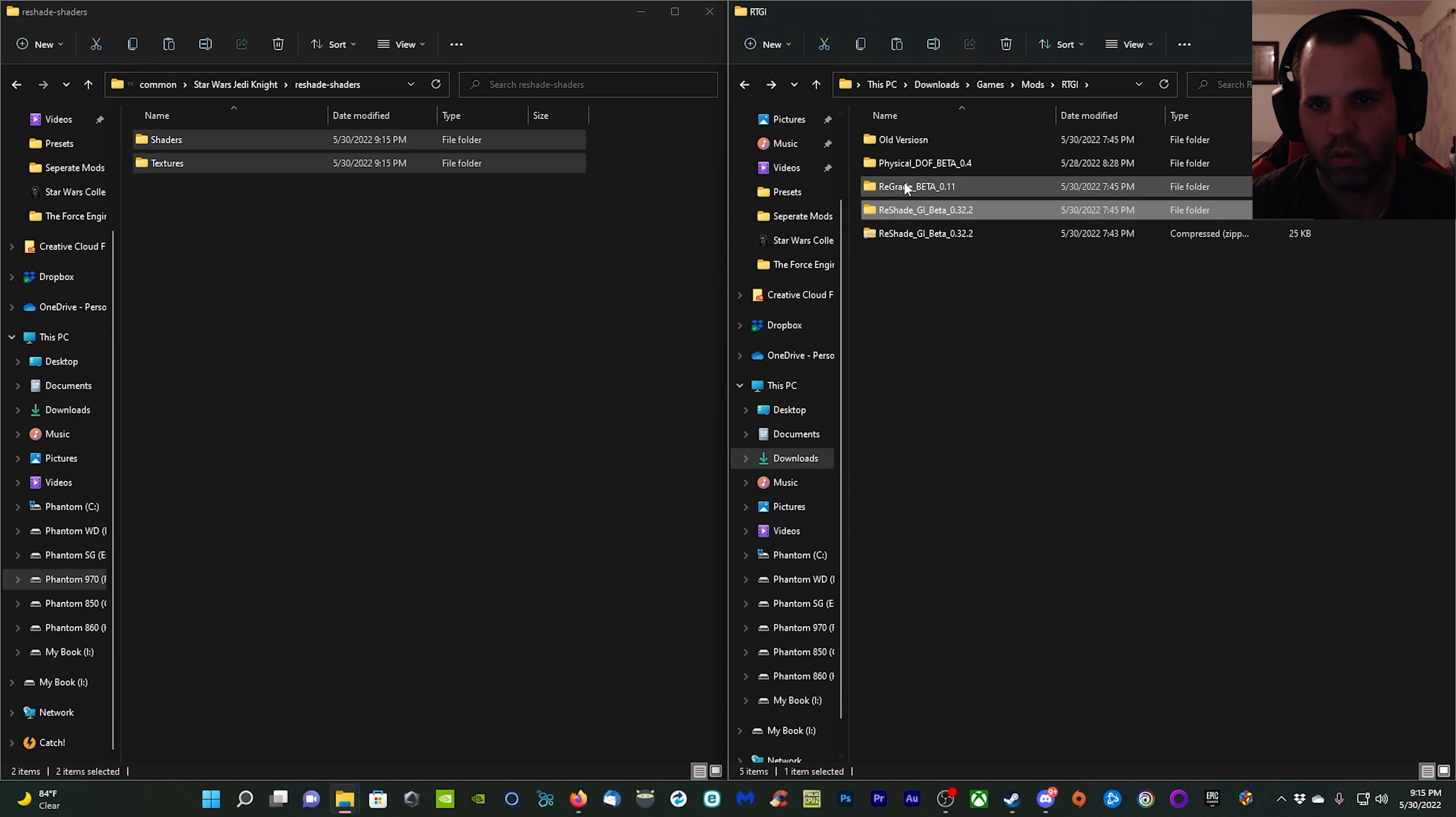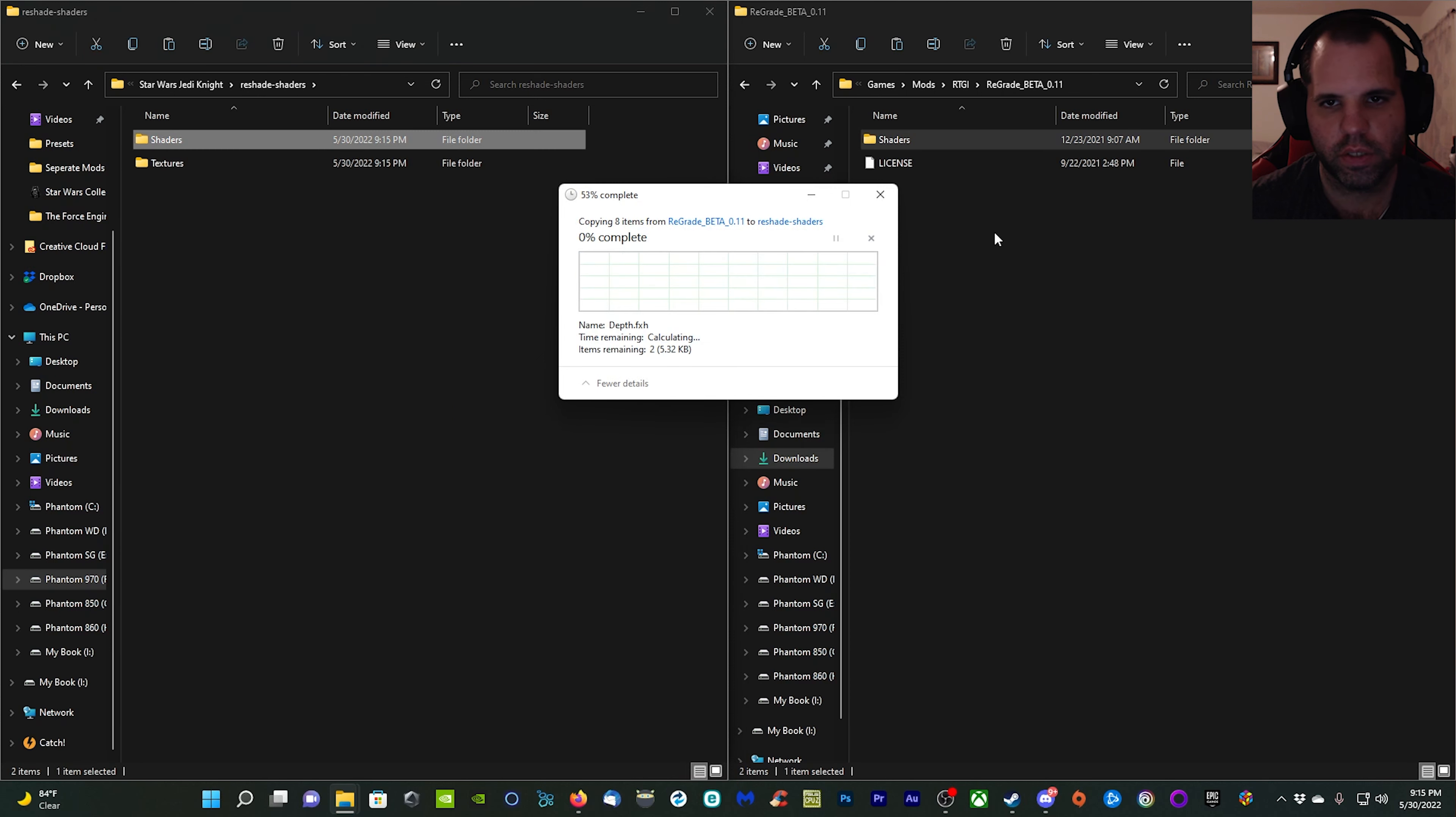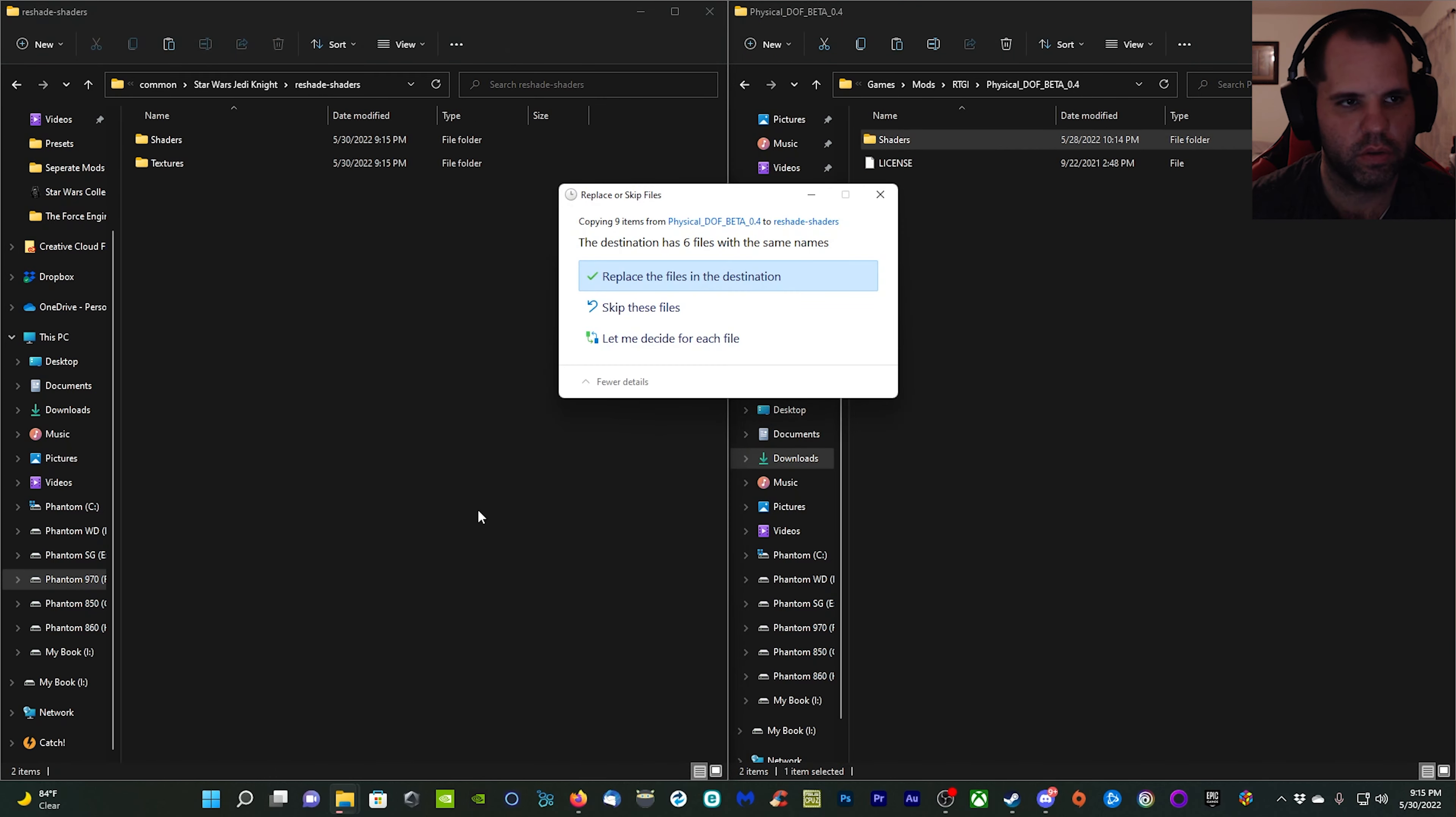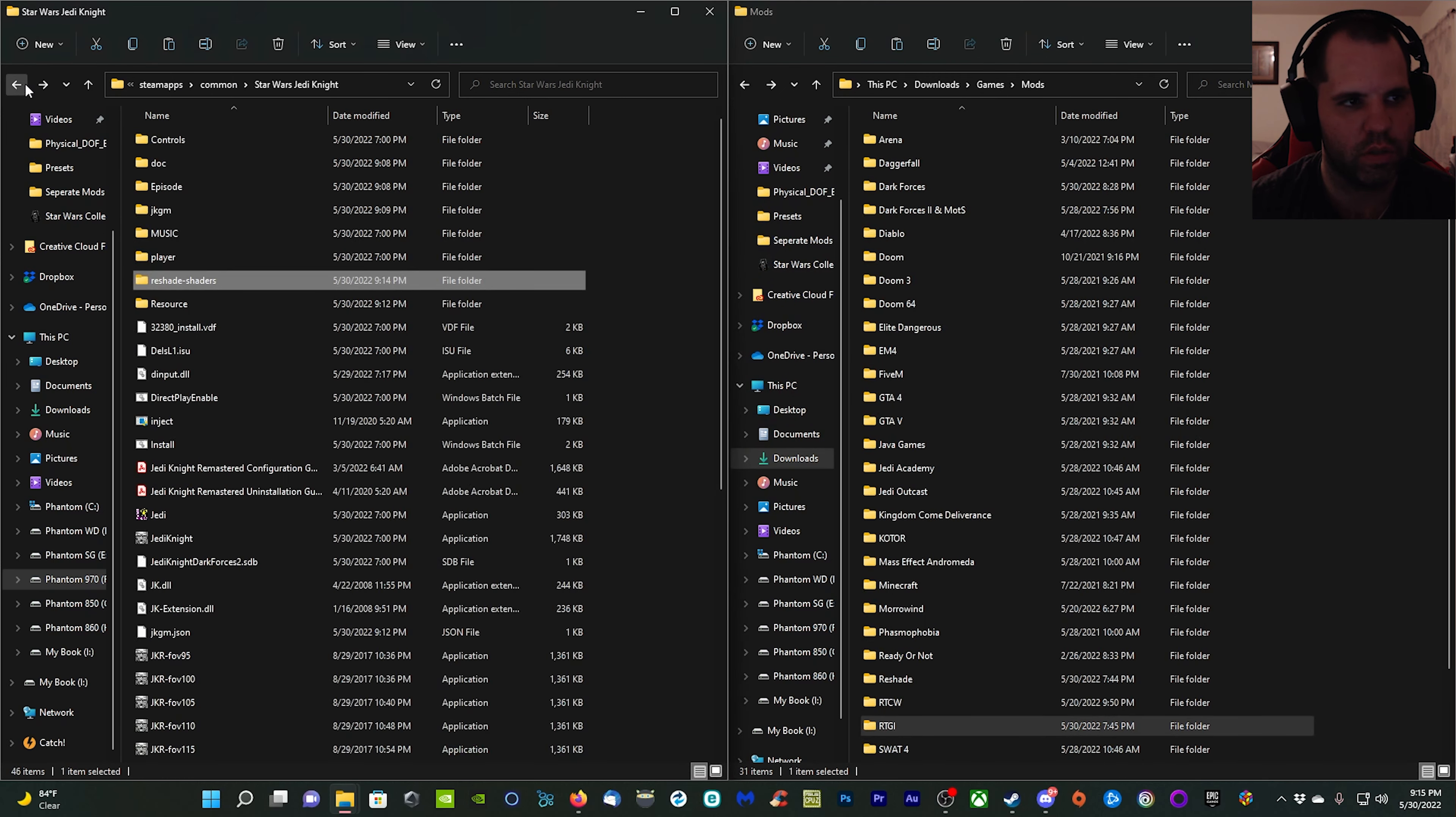You're going to copy the shaders and textures folders and paste them right there just like that. I'm going to do the same with the ReGrade, copy that shader folder and paste it and replace. Same thing with depth of field here, copy and paste and replace. Now with that complete, we should be good to move back into the game and configure ReShade.